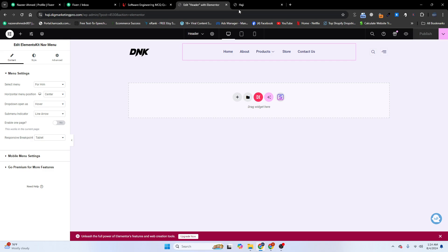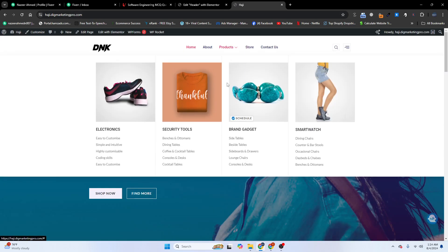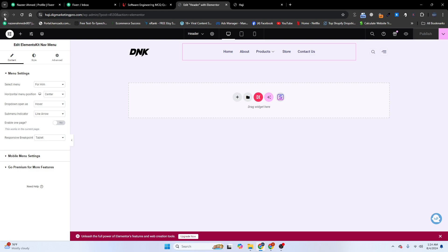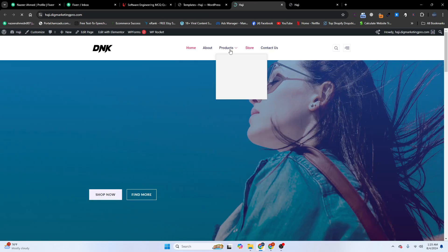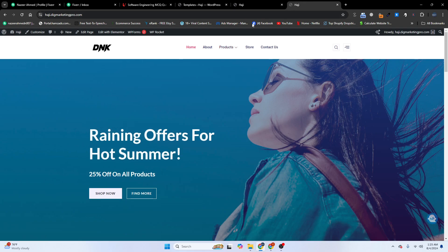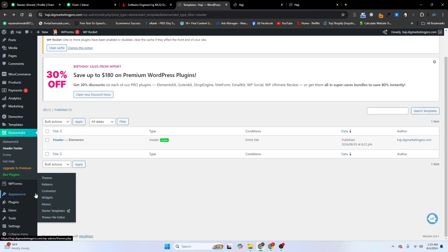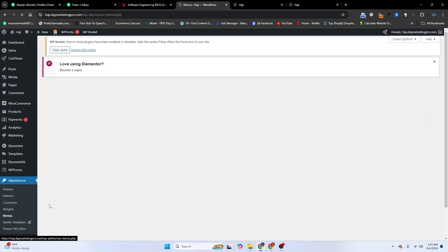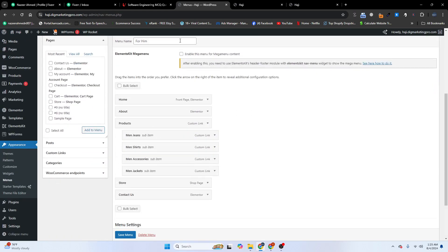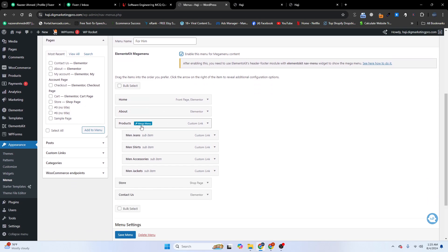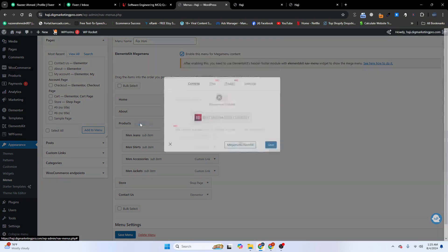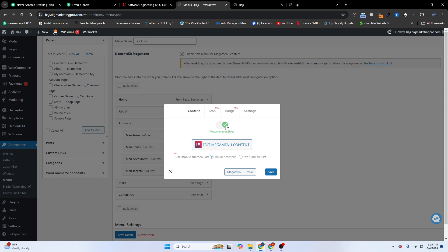Now let me visit the site. You can see it's not yet showing the mega menu. Go to Appearance, then Menus. Here you can see the Elements Kit Mega Menu option — enable this section. On the Products menu item, click on Mega Menu and enable the mega menu.